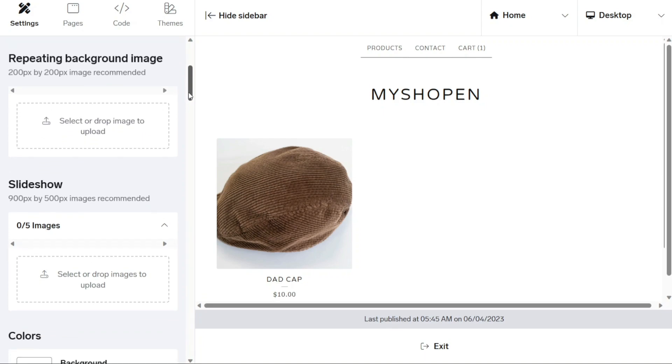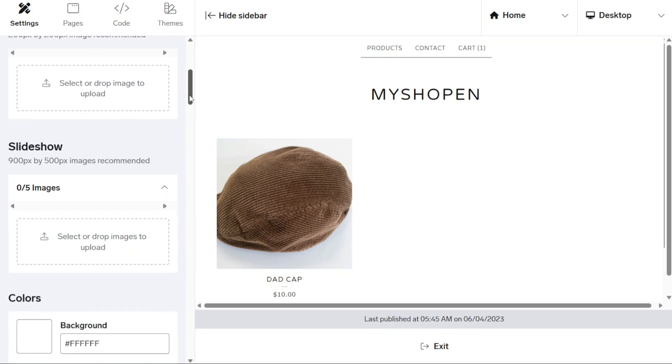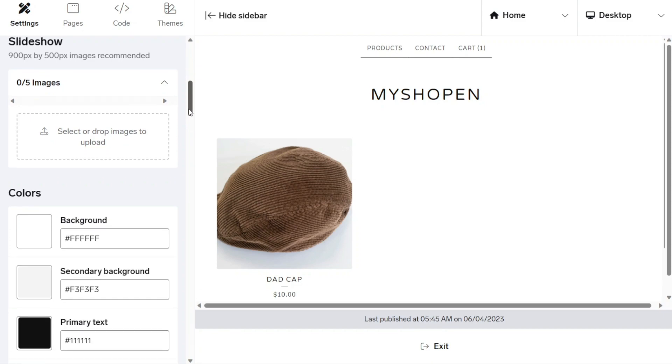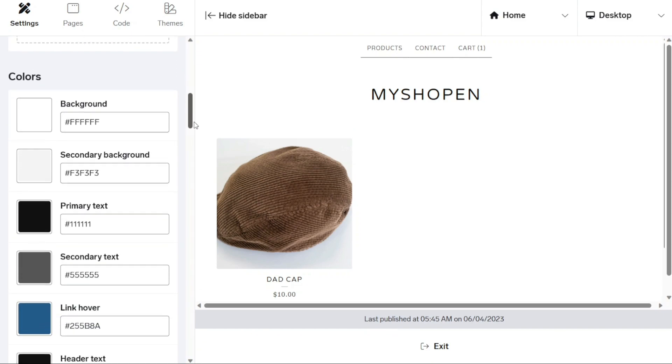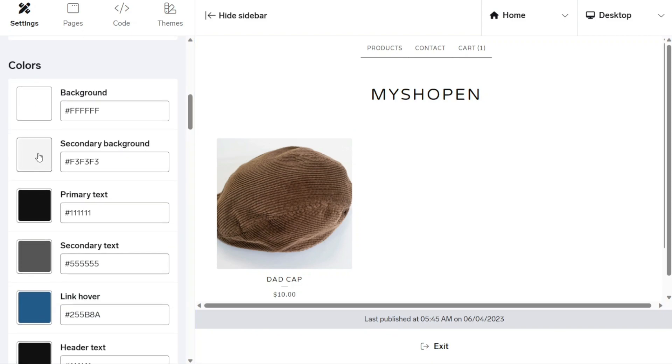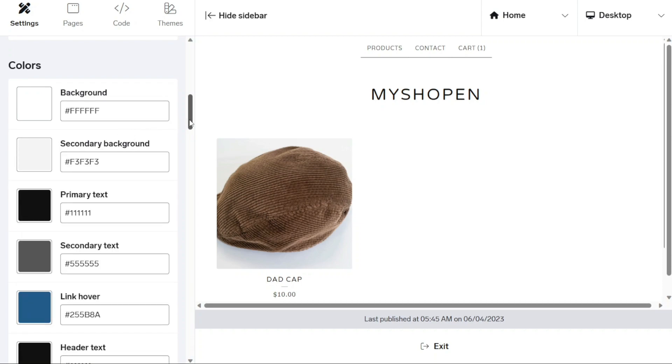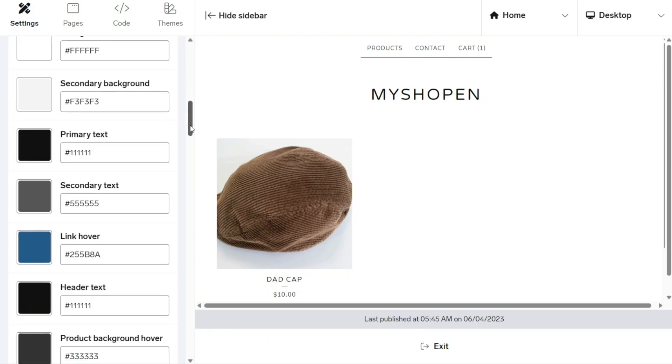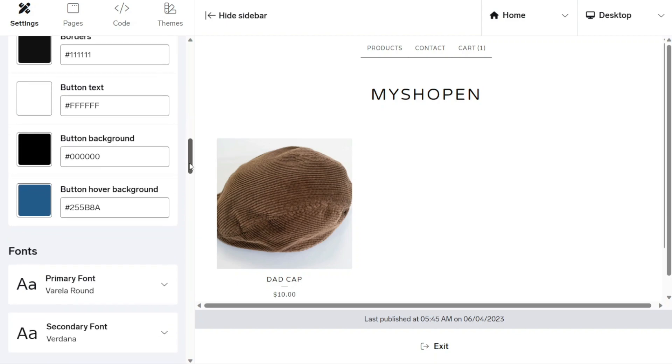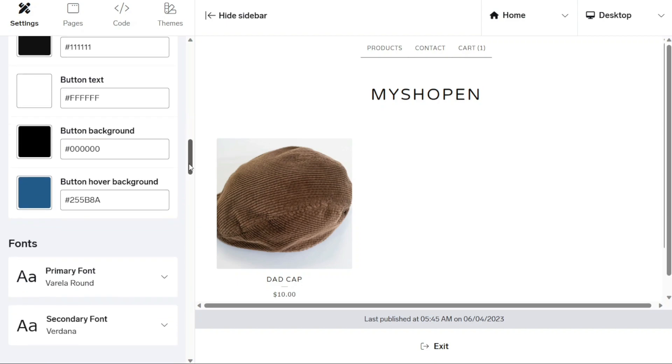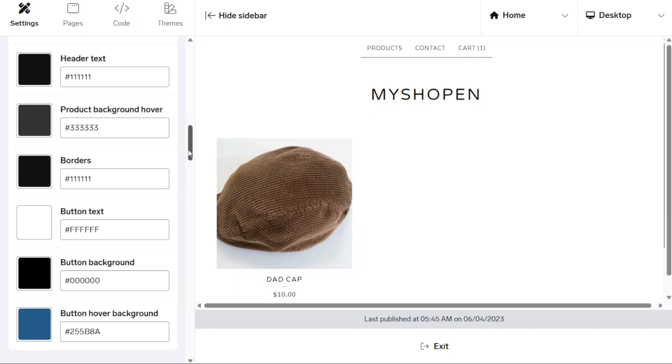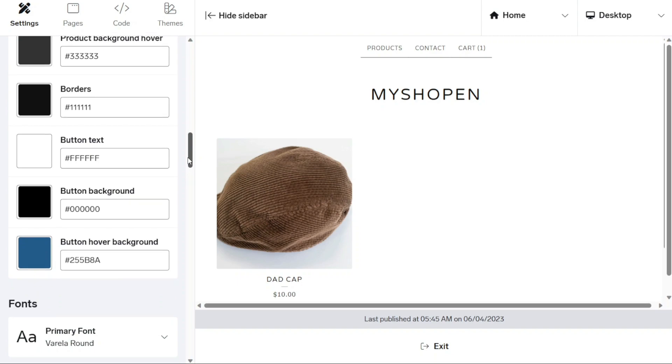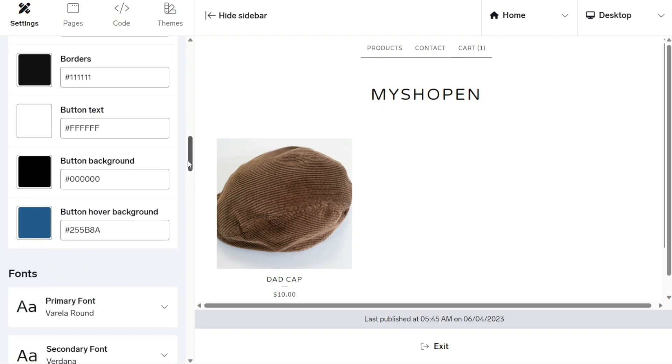In the slideshow section, you can create a slideshow by uploading up to five images that will be featured on your store's homepage. Apart from images, you can also manage the colors of your store within settings. This includes changing the background color, secondary background color, primary text color, secondary text color, link, hover, color, header text color, product background, hover, colors, and more.